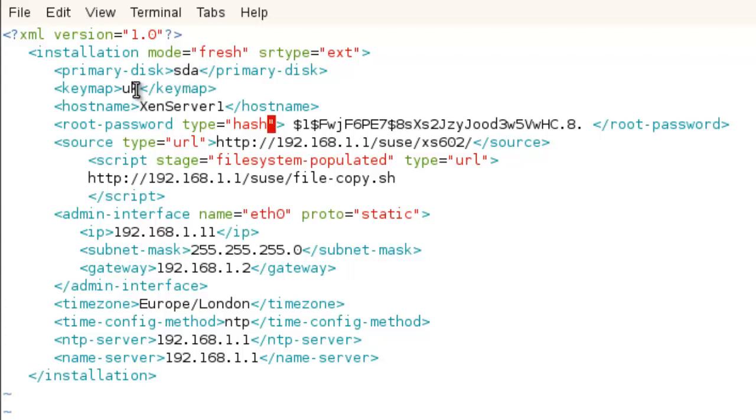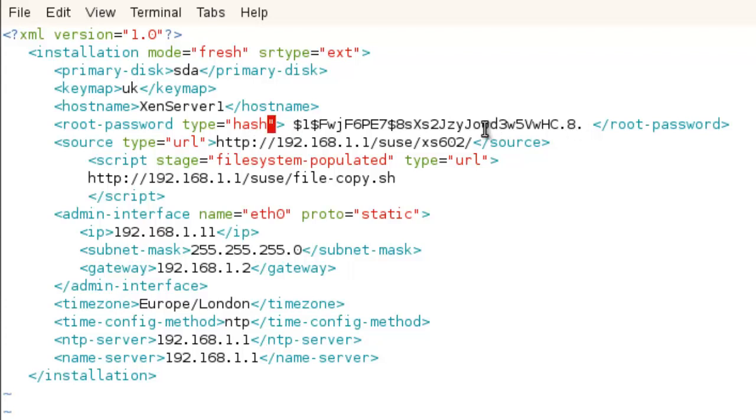UK keyboard map, but it could be US or DE depending where you are. The hostname of the server, the root password—I'm using a hash, and then we can see the hashed root password. Just take it out of an existing XenServer. Build XenServer, set the root password that you want, and then use that as the root password. If we don't put the type hash, we can just type the password in plain text. It's up to you and depends on the sensitivity of your environment.